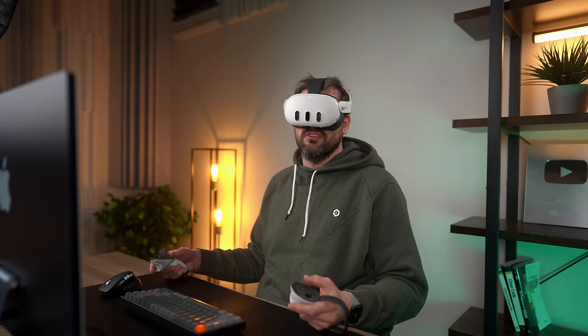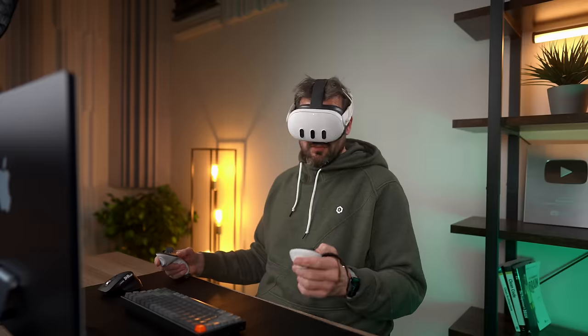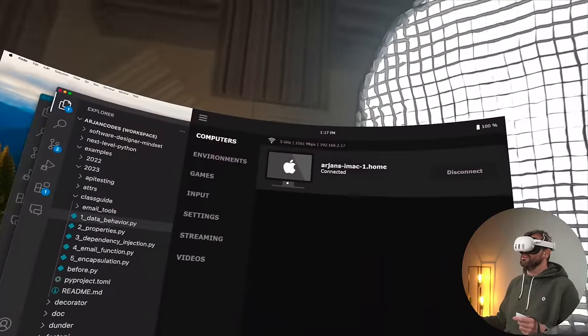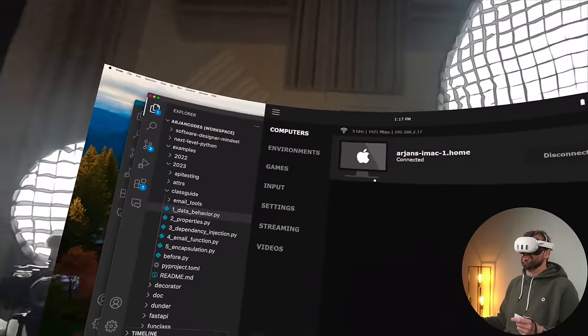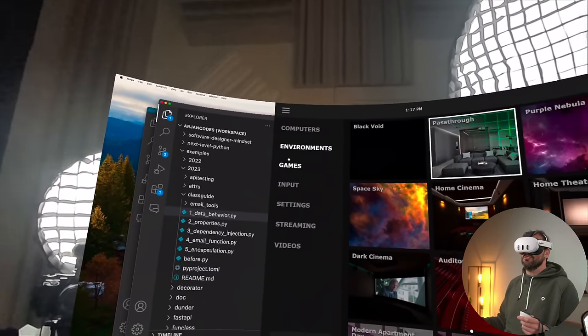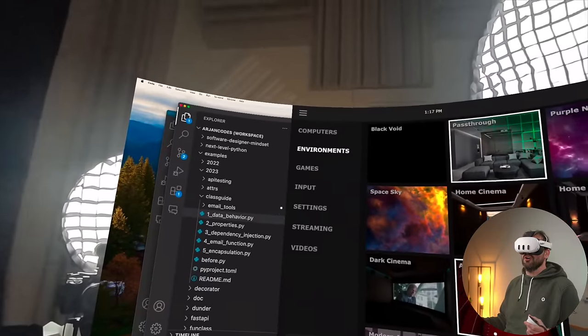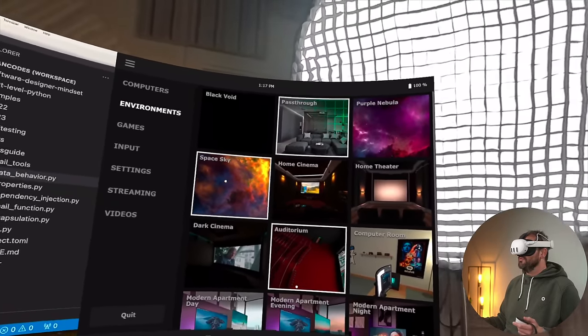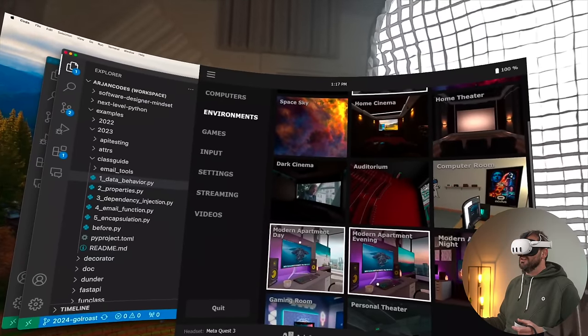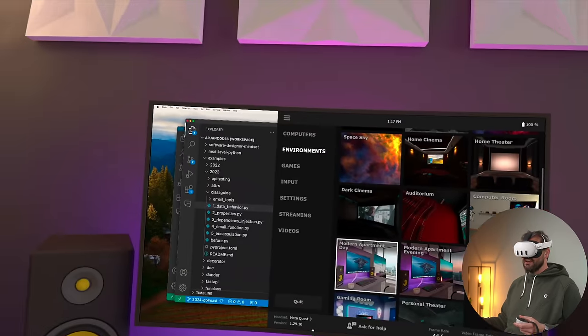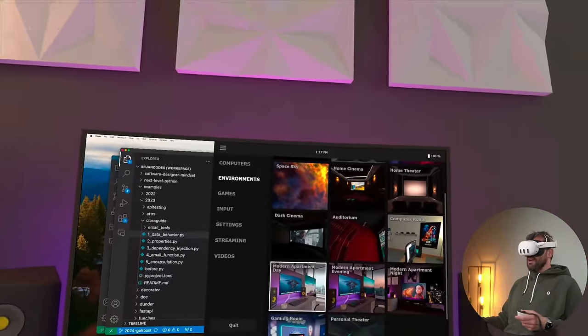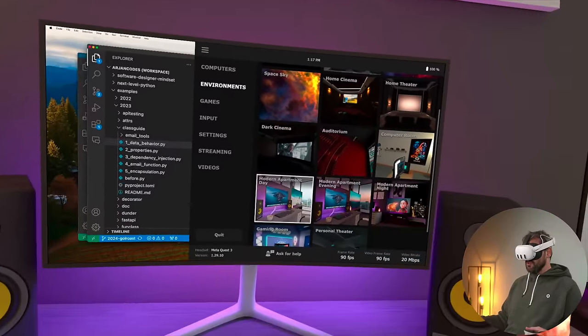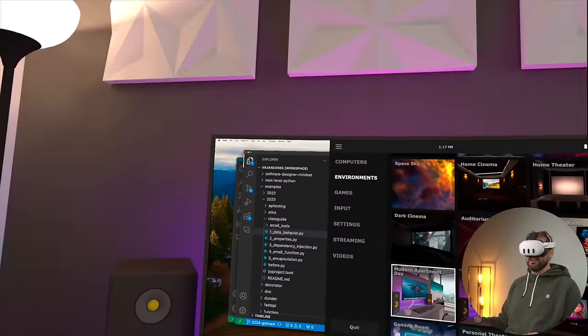There's a couple of other things that you can do as well in this setup. So let me open the menu and show you what I mean. So here we can see this is the Mac that I'm connected to. But what's cool about Virtual Desktop is that they have a number of different environments. So for example, one that I like very much is the modern apartment. And this is what that looks like. And then it basically places my desktop monitor on this huge screen, which looks pretty cool, actually.